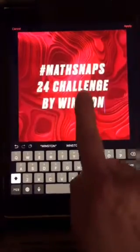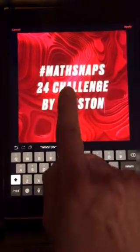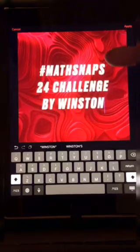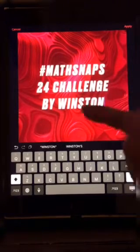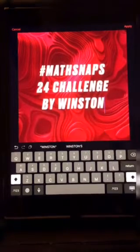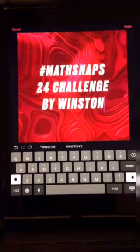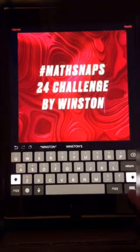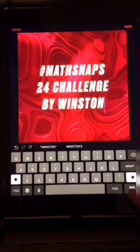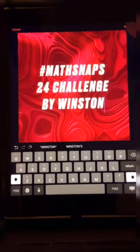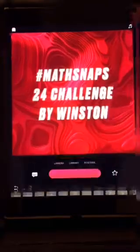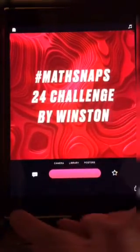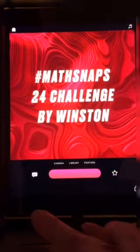You can delete and type in any words you would like for the title of your video. Since we're using this for Math Snaps, let's go ahead and type in 'Math Snaps 24 Challenge' and then just your first name. There are two different ways to get rid of the wording: you can either tap the hide keyboard key or tap on Apply. Either one takes you back to the main screen, but you'll notice you still don't have anything in your video yet.